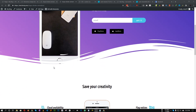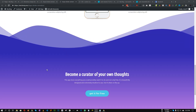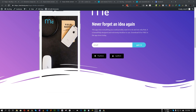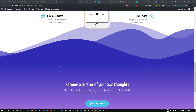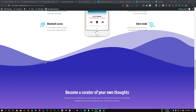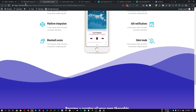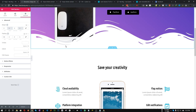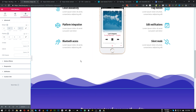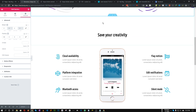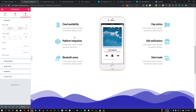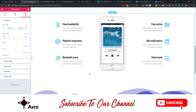First of all, if you use shape dividers multiple times in your website, you can animate all of them at once, or you can just target any specific shape divider and animate it. In our case, as you can see, we have two shape dividers — one here and one here. We will animate both, or let's just animate this one.